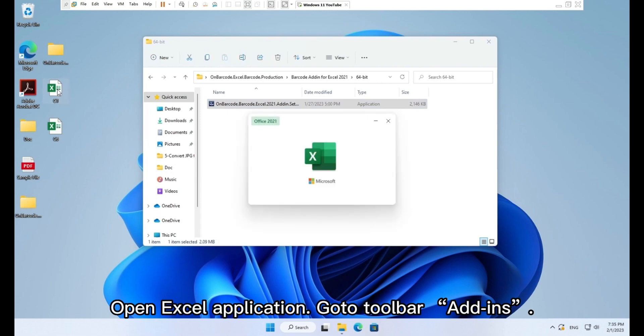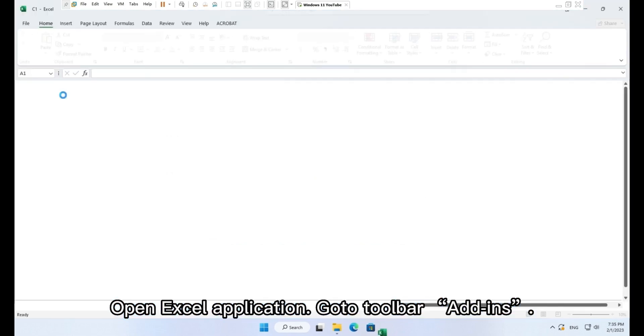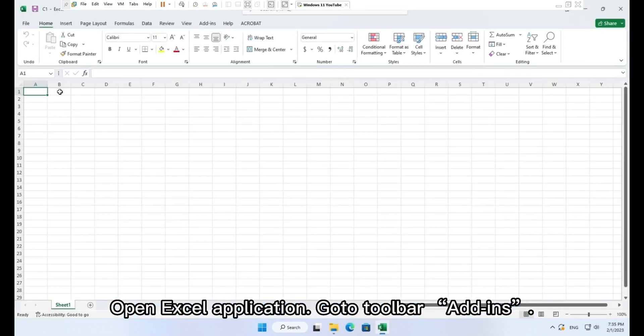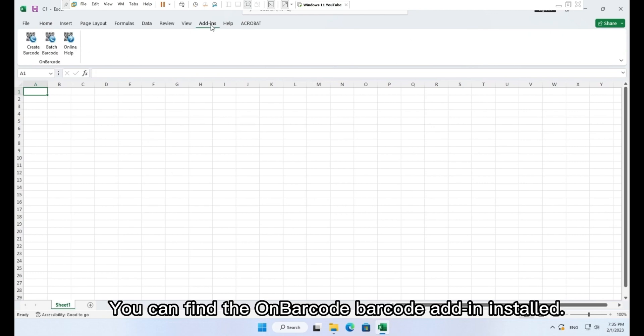Open Excel application. Go to toolbar, add-ins. You can find the on barcode barcode add-in installed.